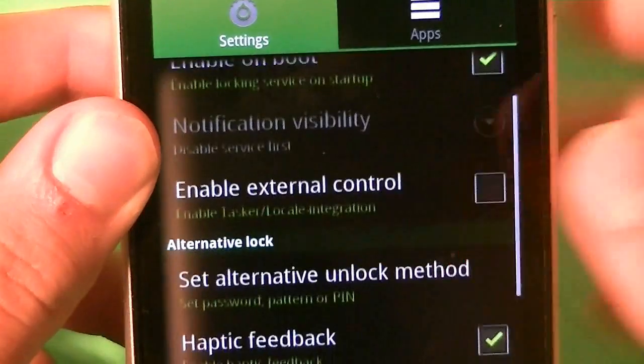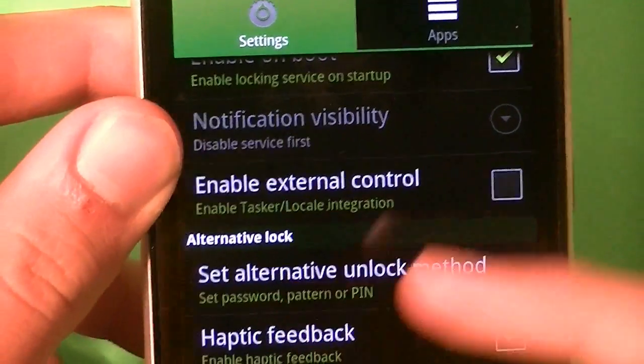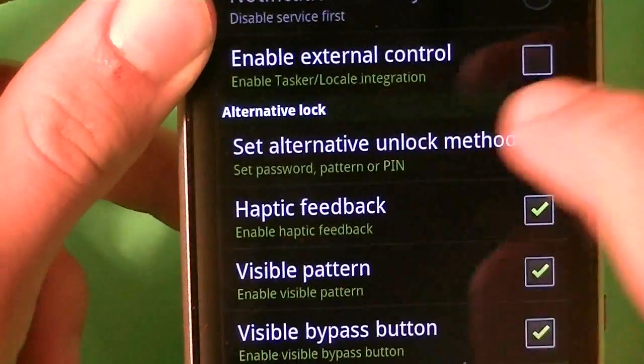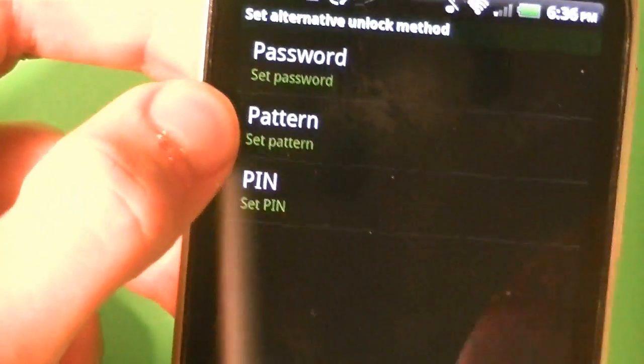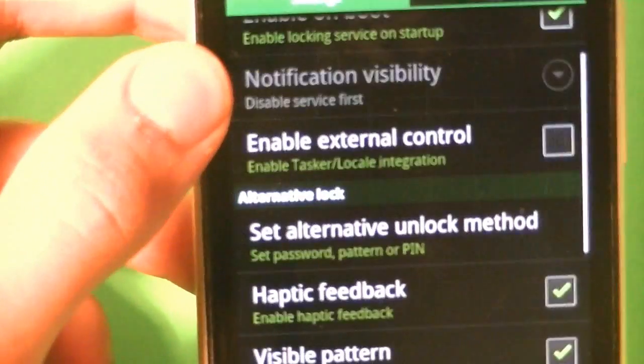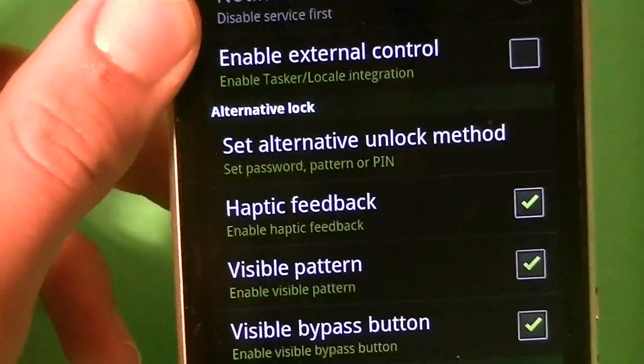Right here you can also set an alternate unlock, so if you tap on that, you can set a password, a pattern, or a pin. I chose a pattern because it's really easy to use.